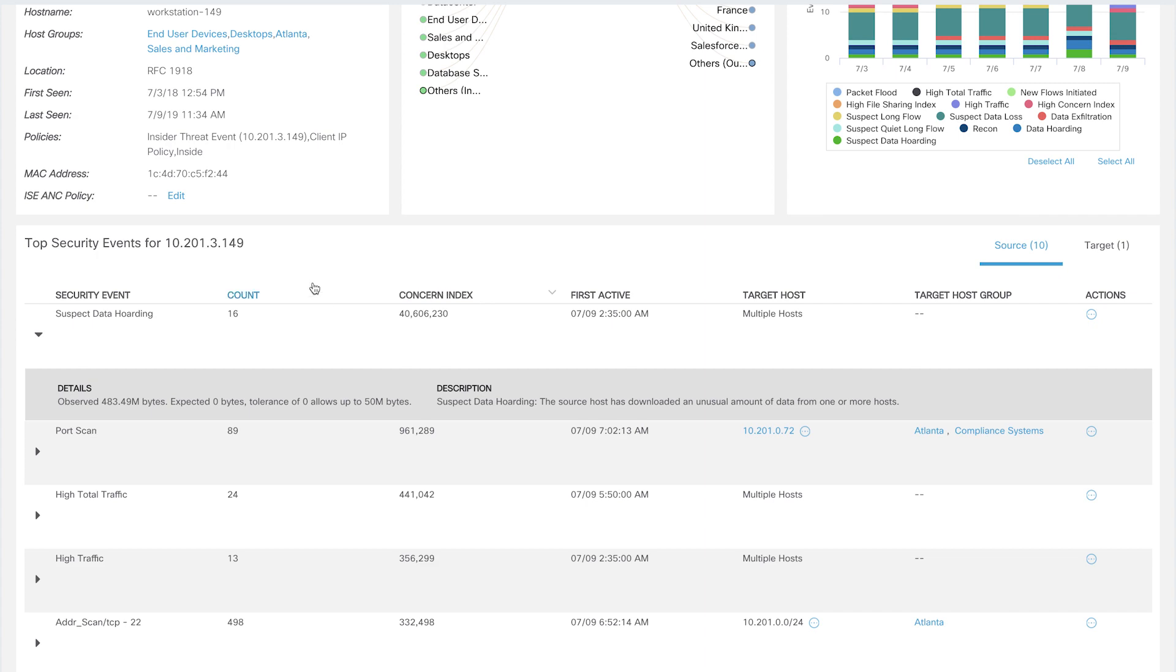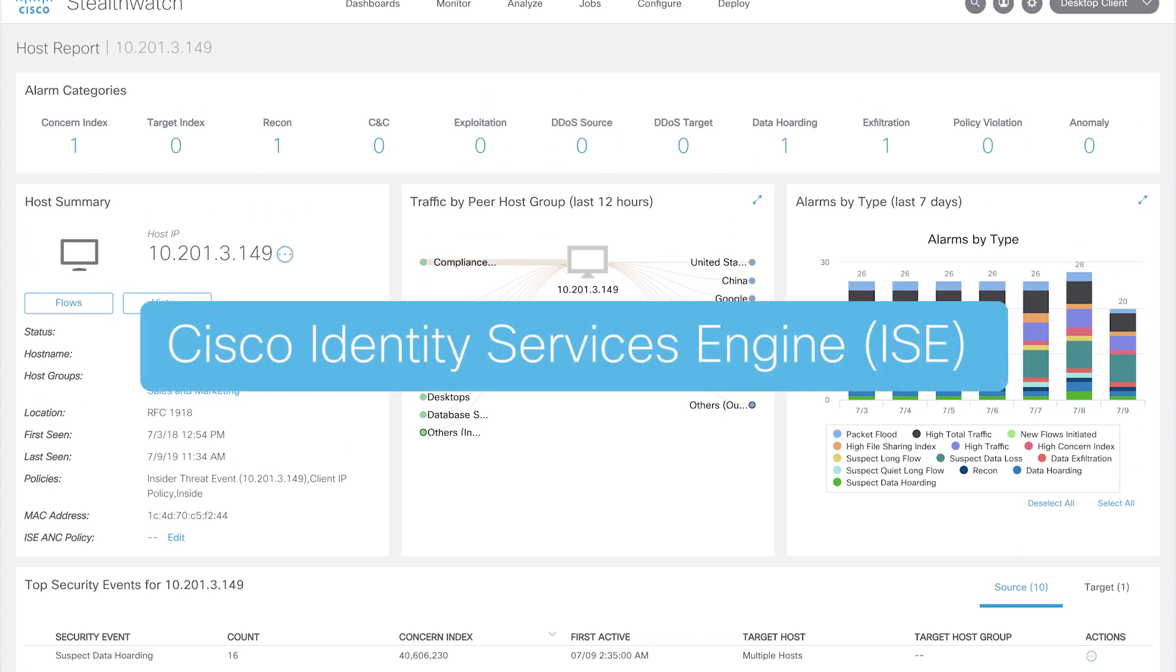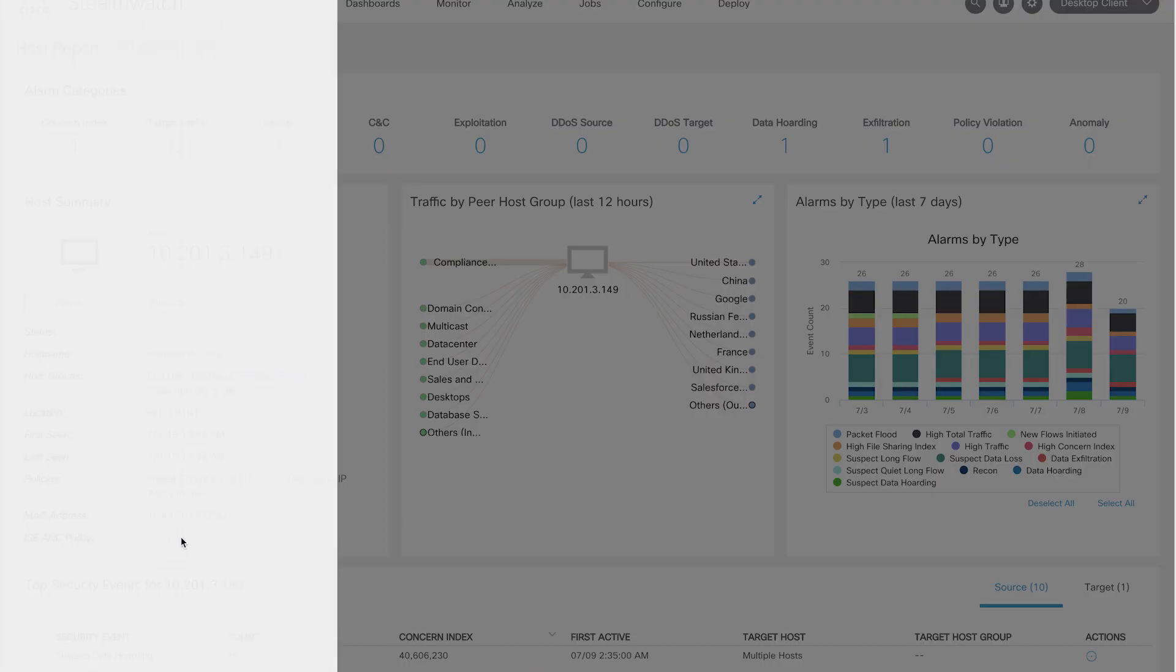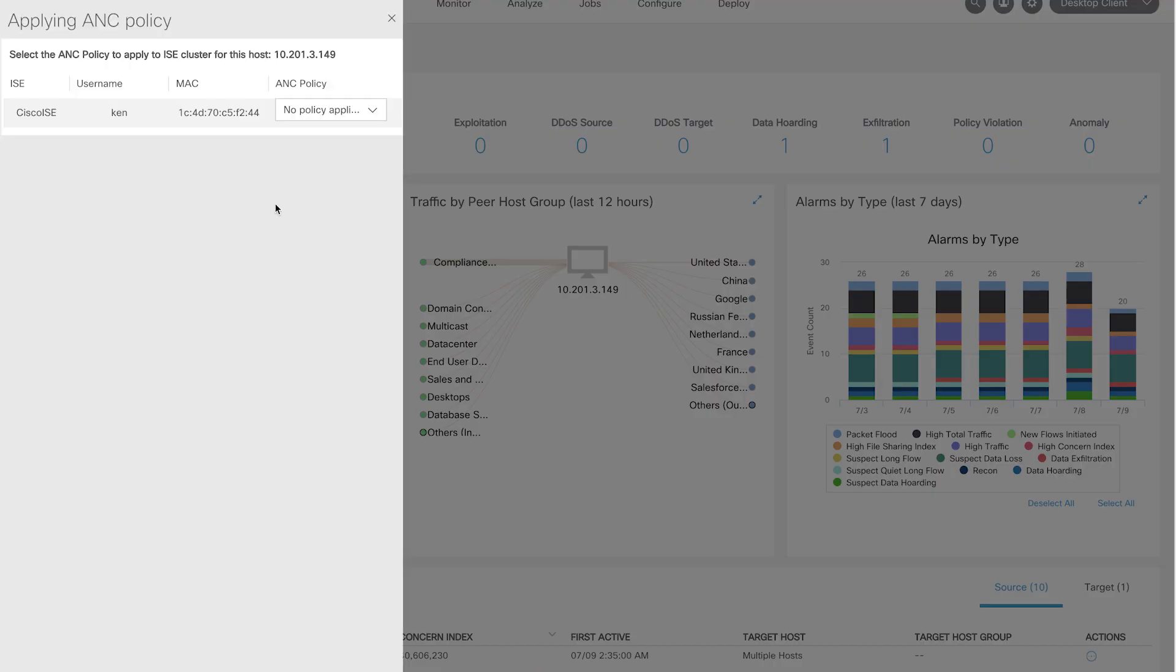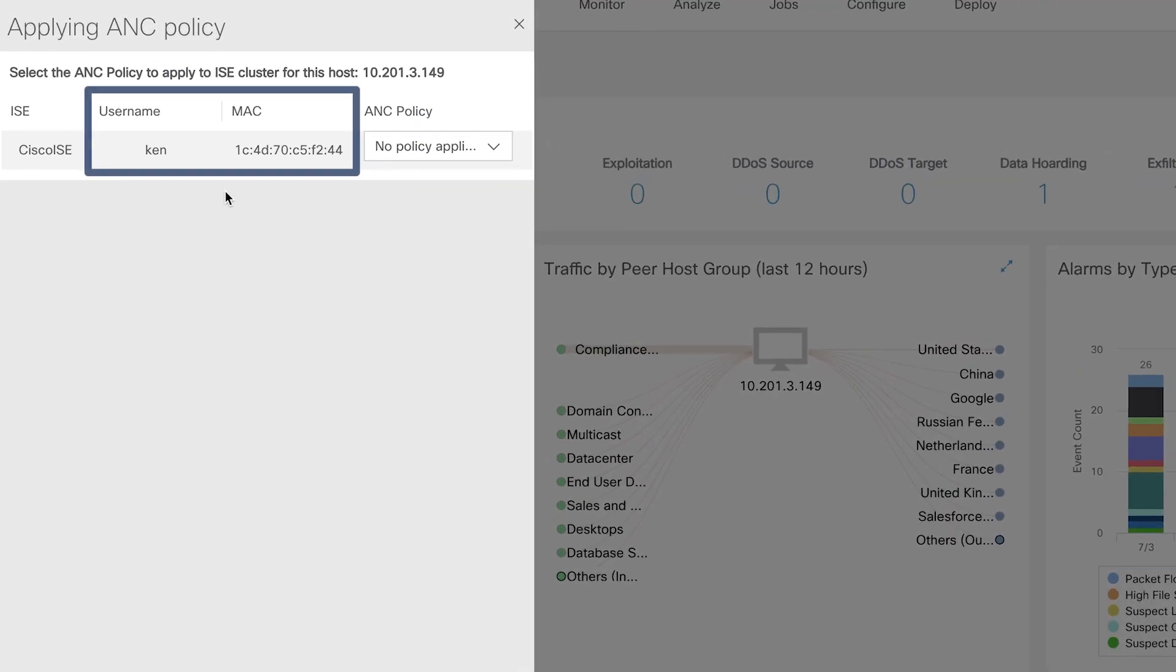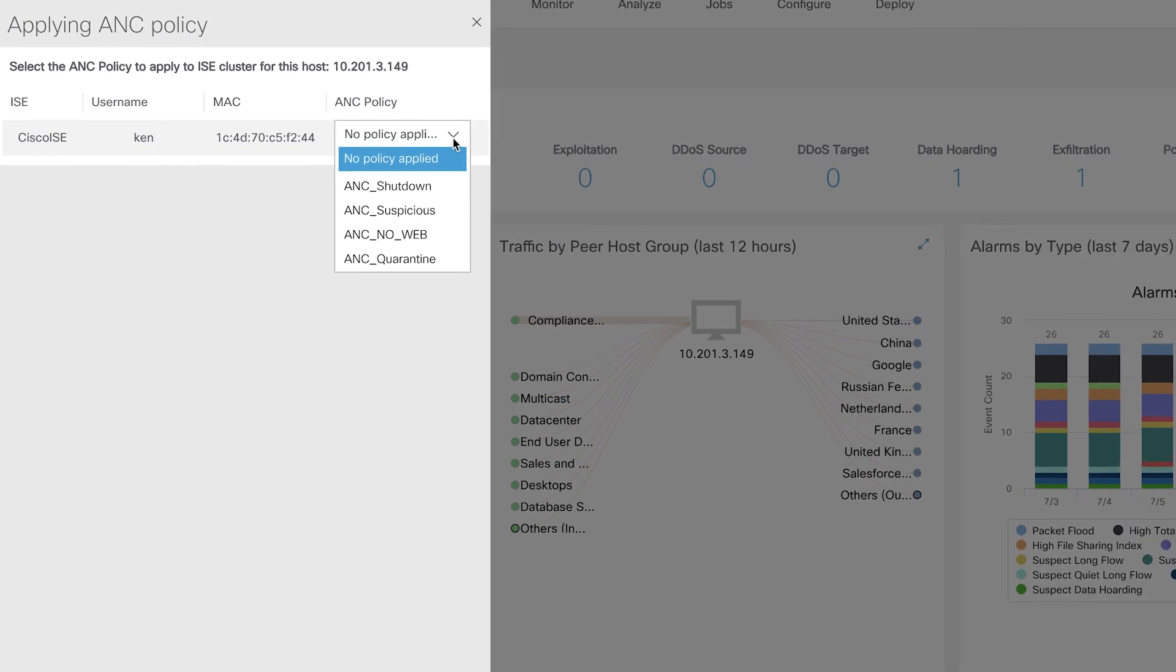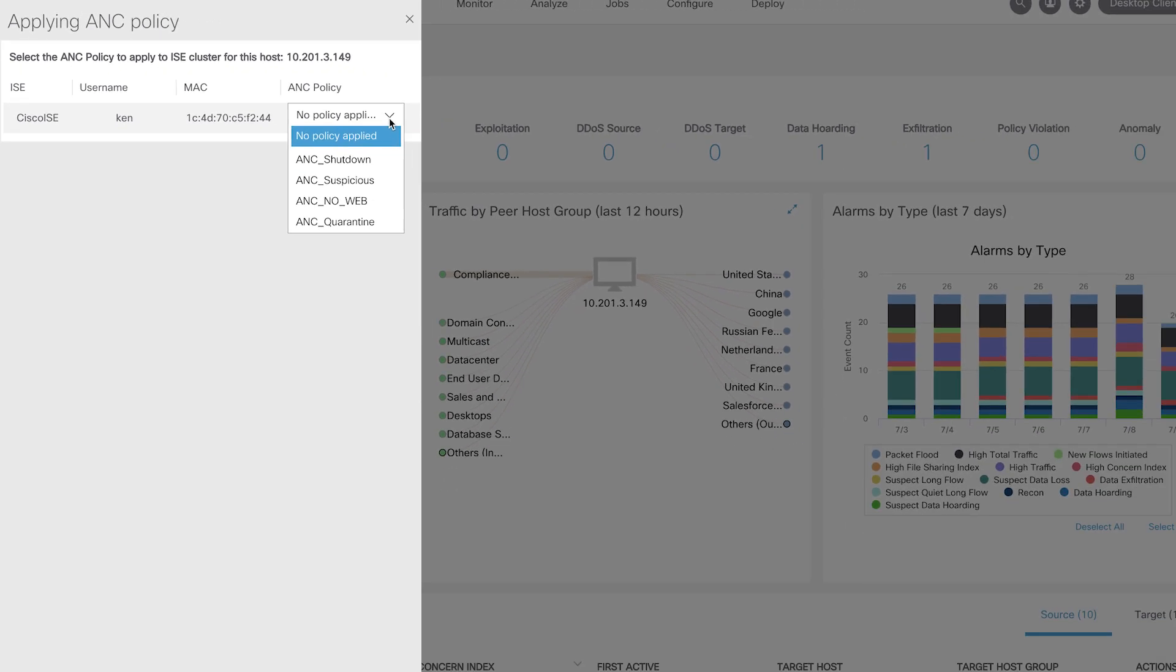StealthWatch is integrated with Cisco's Identity Services Engine, or ISE, to remediate threats. ISE also provides additional user information like username and MAC address. Using ISE, you can also remediate the threat by taking an appropriate policy action like shutdown or quarantine, whatever has been defined in ISE.